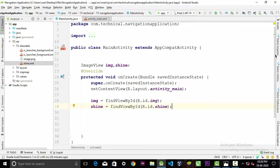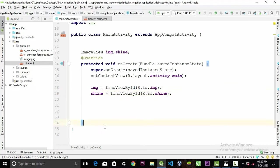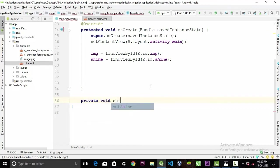To animate that drawable we're gonna use an animation, that animation is translate animation. But we'll write the animation in a method. So go outside of the onCreate method and type private void. I will name this method shineStart, you can name whatever you want.